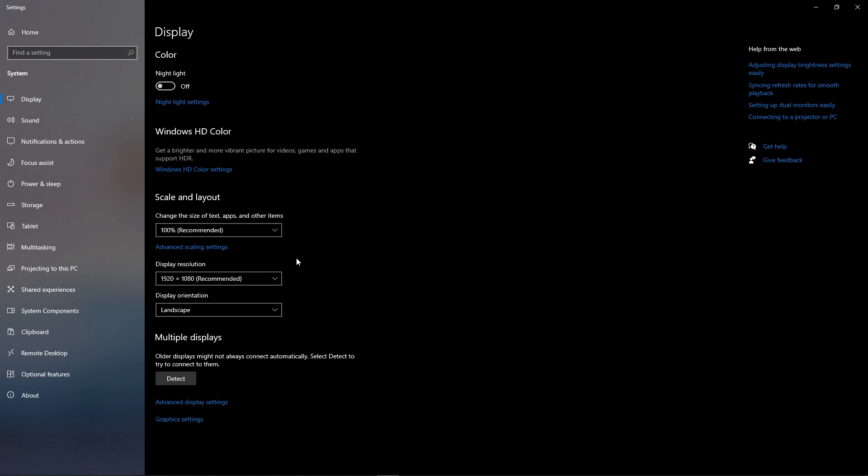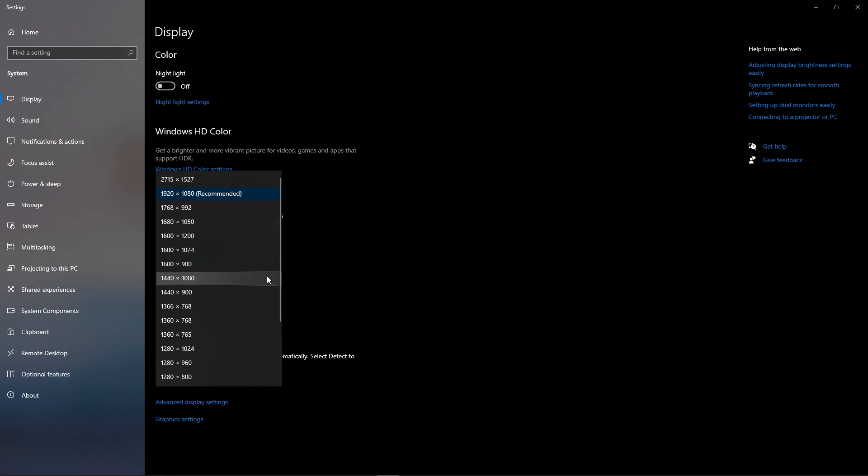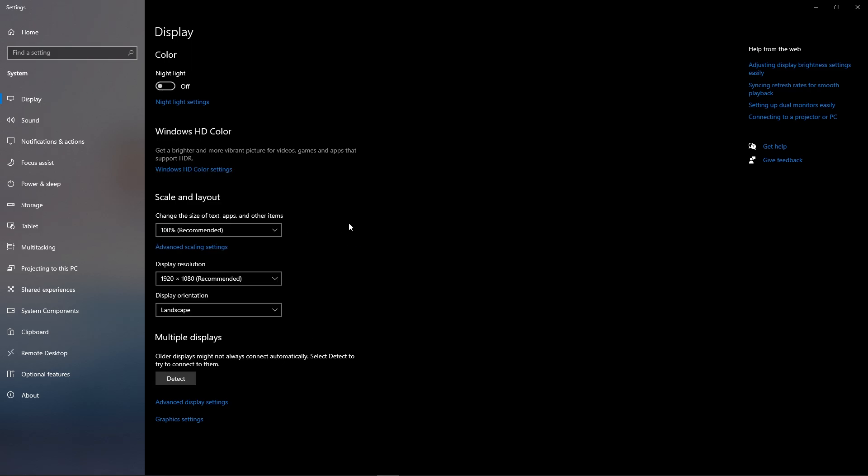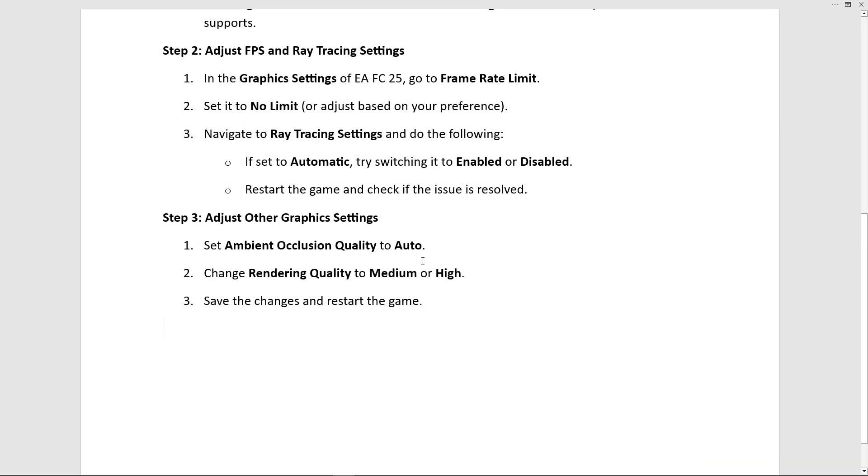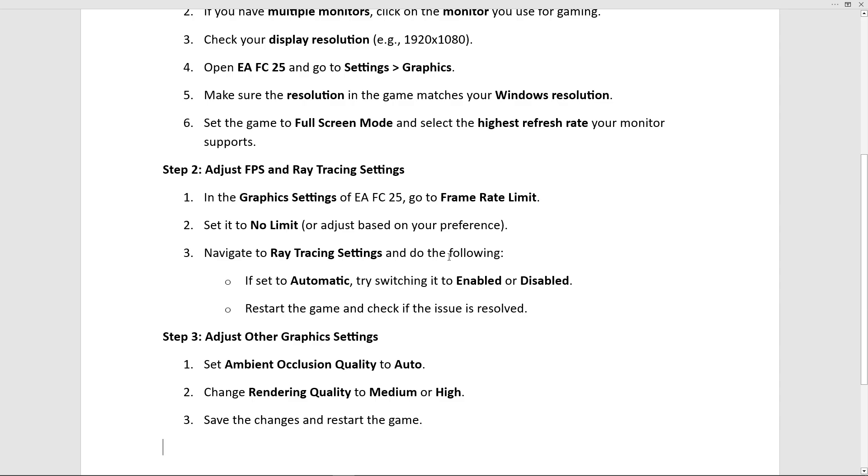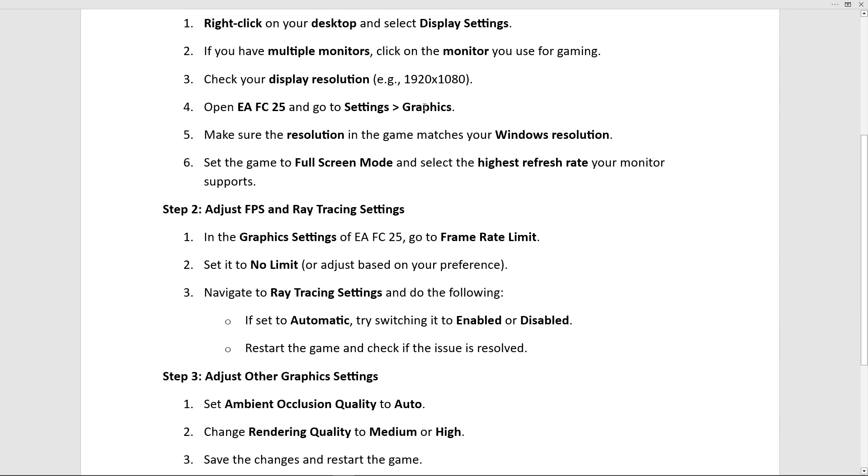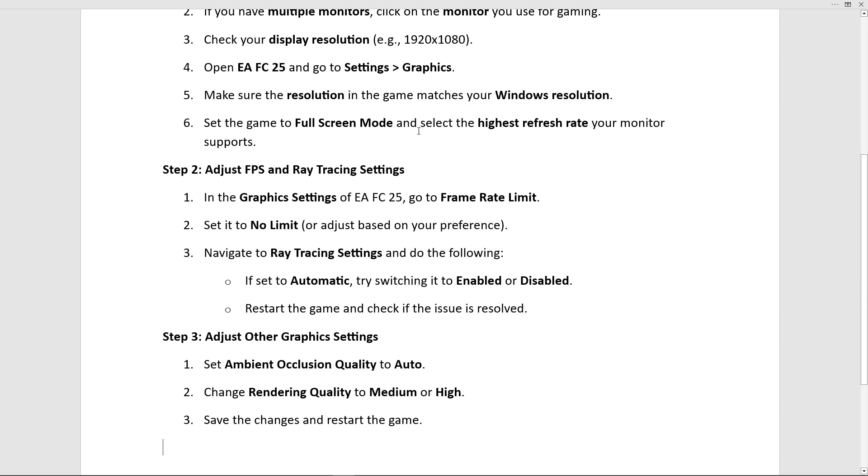Check your display resolution (like 1920x1080). Open EA FC 25 and go to Settings > Graphics. Make sure the resolution in the game matches your Windows resolution. Set the game to full screen mode and select the highest refresh rate your monitor supports.